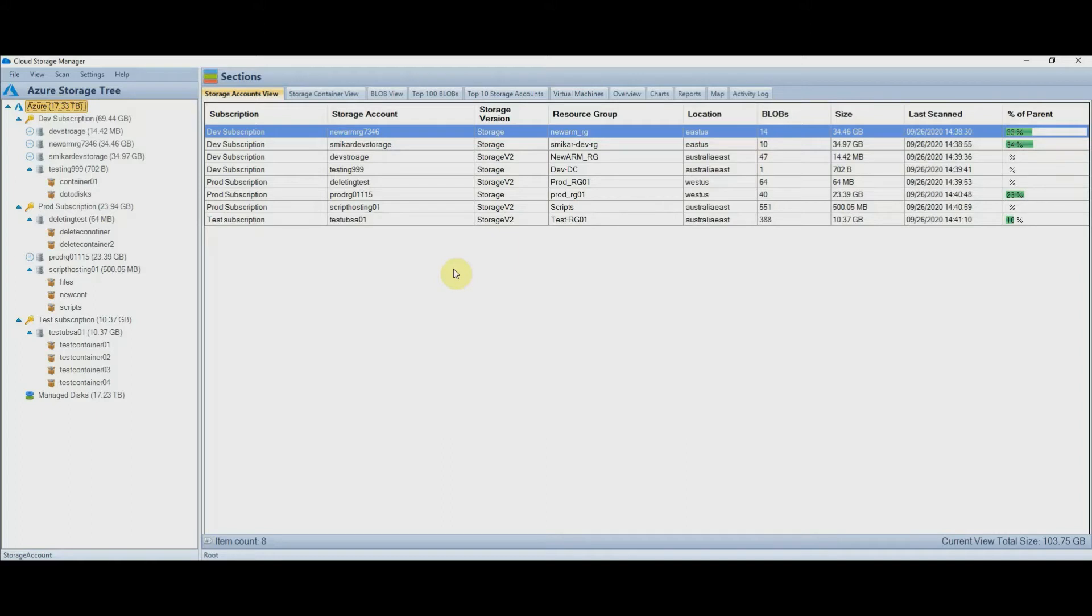We made Cloud Storage Manager to make things simpler and clearer, so you know exactly where your storage and therefore cost is being consumed. Okay, let's get into it.